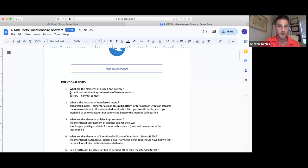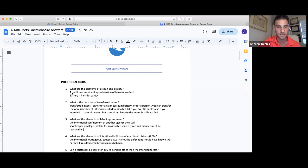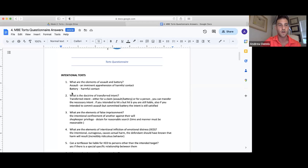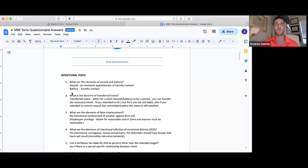Assault and battery: assault is throwing the punch, battery is landing it. You have the intent to cause imminent harmful contact with assault, and battery is the actual harmful contact. The transferred intent doctrine — remember, intent can transfer either from person to person or from tort to tort. So if you intend to commit assault but actually commit battery, the intent you had for assault is sufficient to constitute the intent for battery. If you throw the punch but didn't mean to hit him but it lands, that's battery even though you only had the intent for assault.